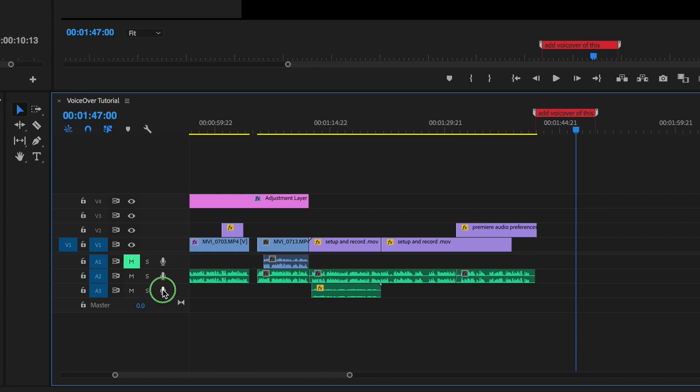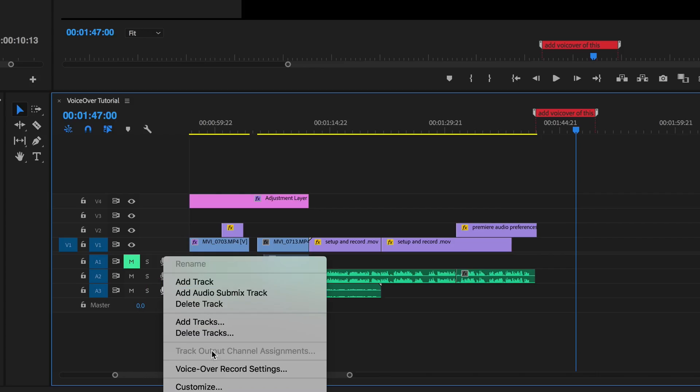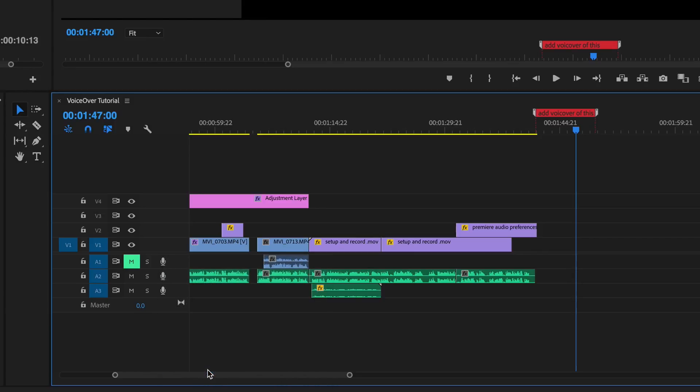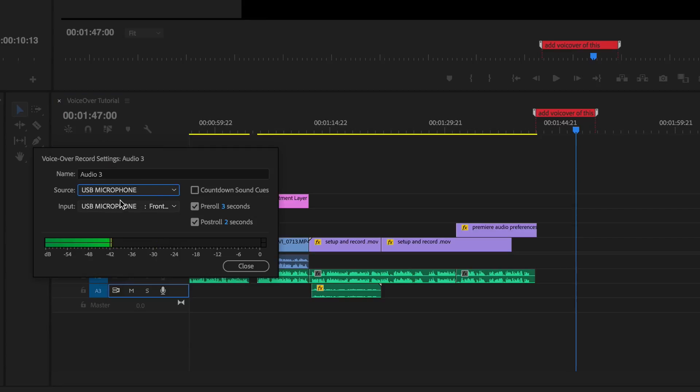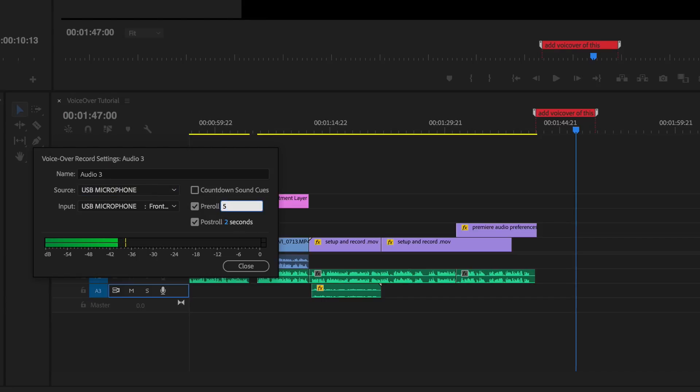You can double check the setting by right clicking on the microphone and going to the voiceover record settings and hit this little icon here. It opens up this window, so just check that your USB microphone is selected. You can also change the countdown timer within this section here in case you need a little more time before the recording starts.